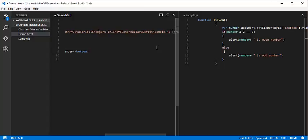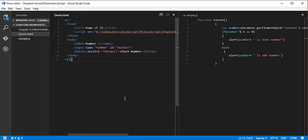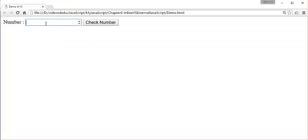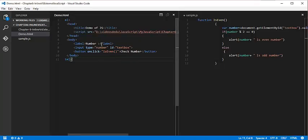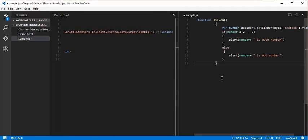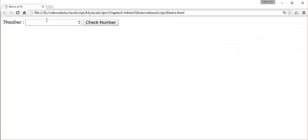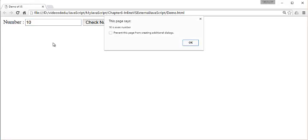After saving with Control S, I go back and refresh the page. When I enter 10 and click the button, we are getting the same functionality as before with the inline way of writing JavaScript. This is what we call the external way of JavaScript. We removed the logic from the HTML page's script element, placed it in a separate sample.js file, and gave the link using the source attribute within the script element.